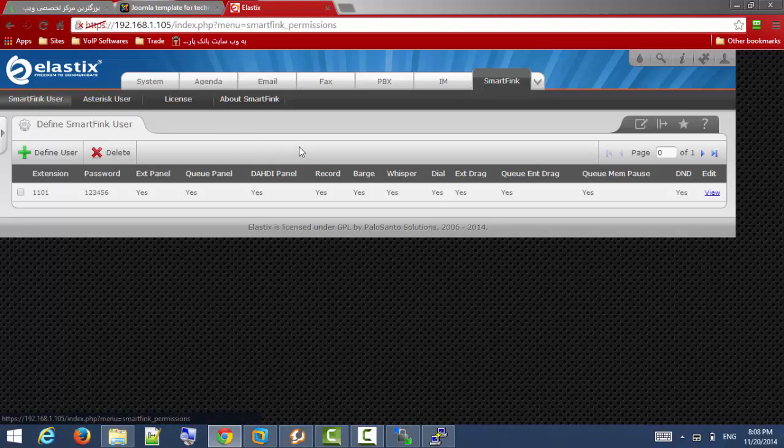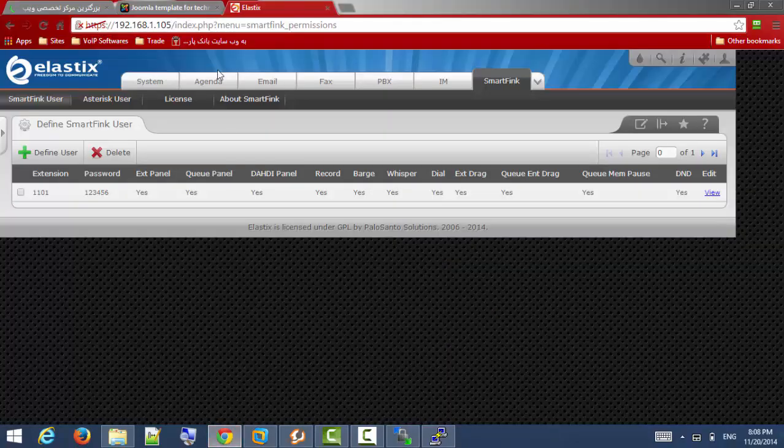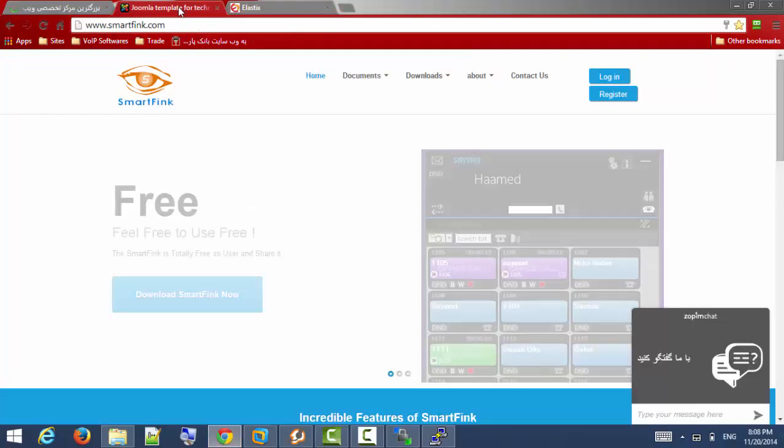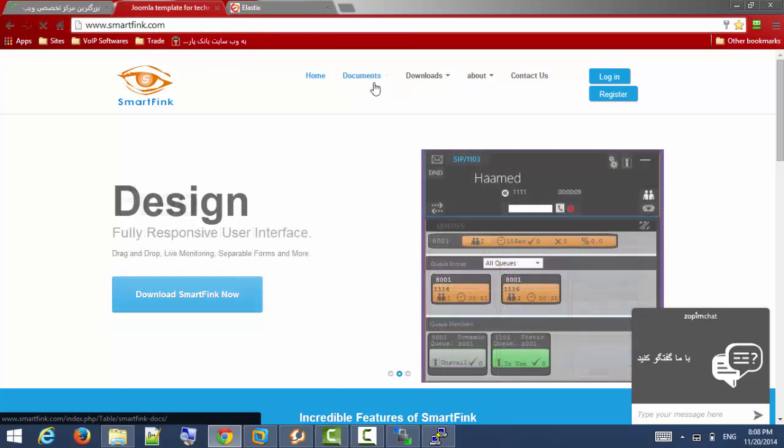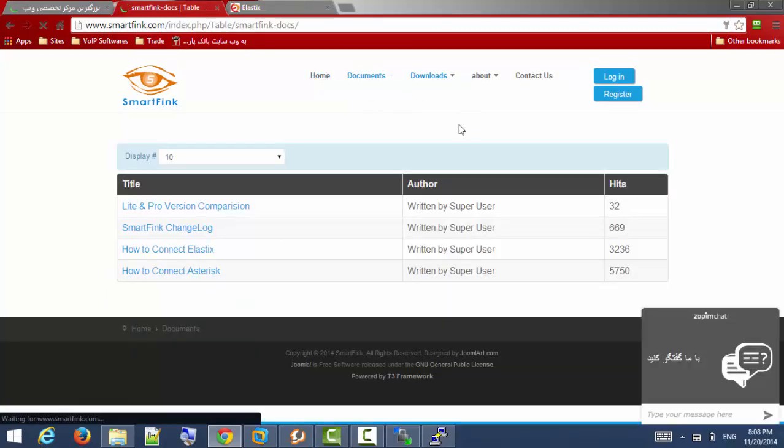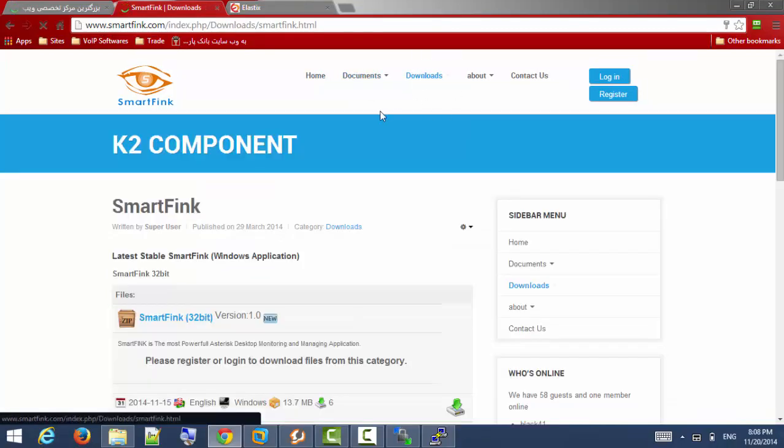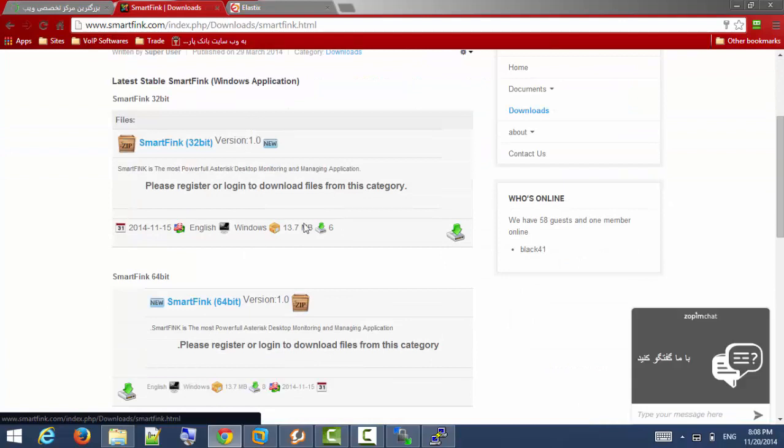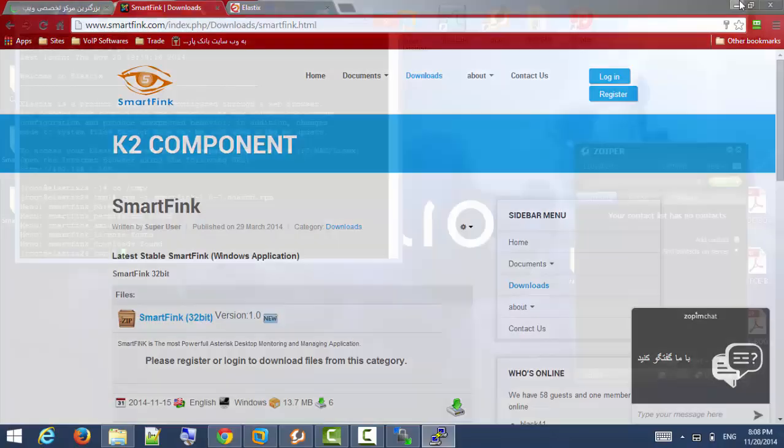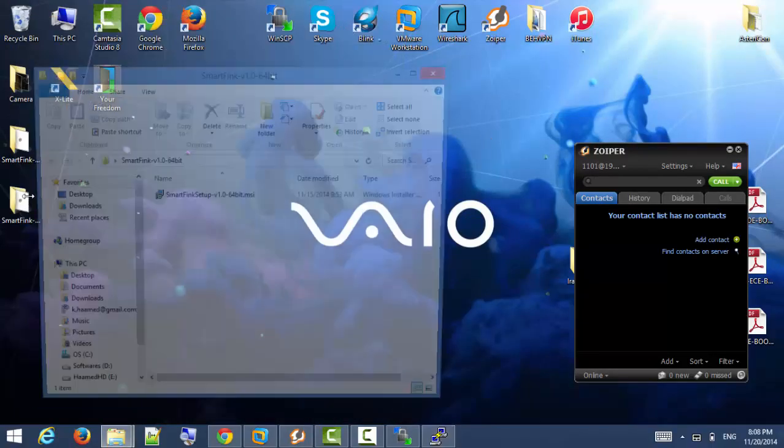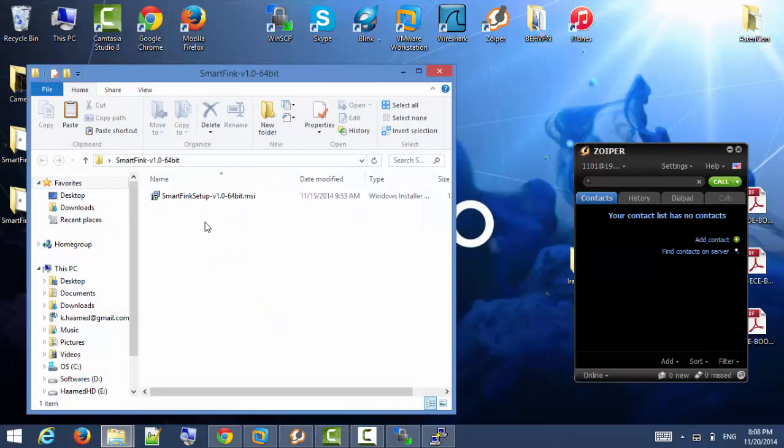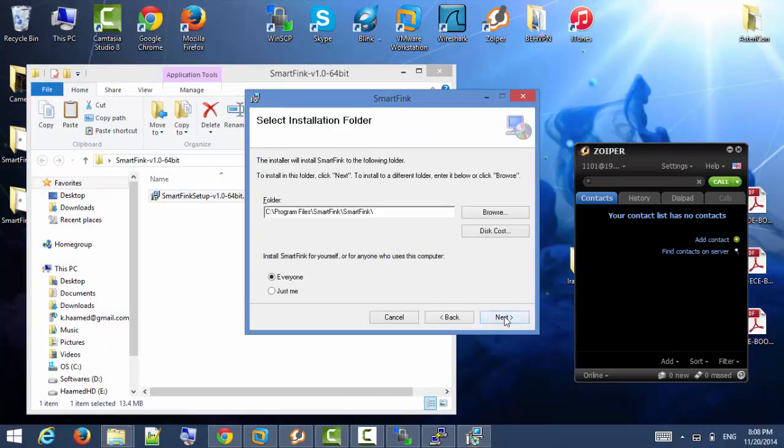We are going to install SmartFing Windows desktop application. You should download the latest SmartFing application from SmartFing.com and download part here, 32 or 64 bits for your Windows, and then install this application like other applications on your Windows.